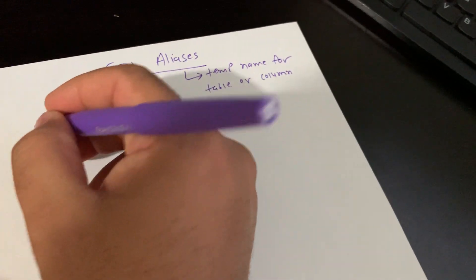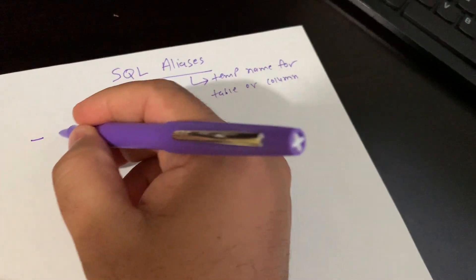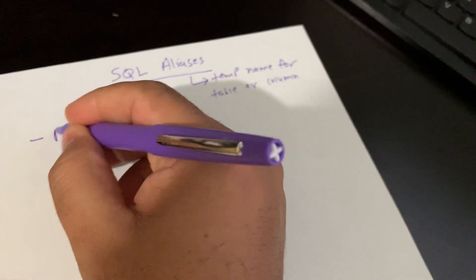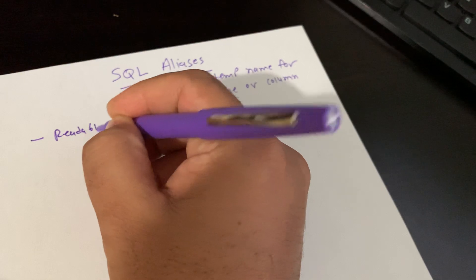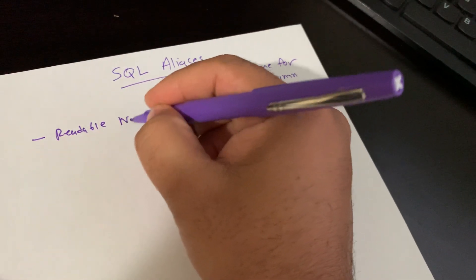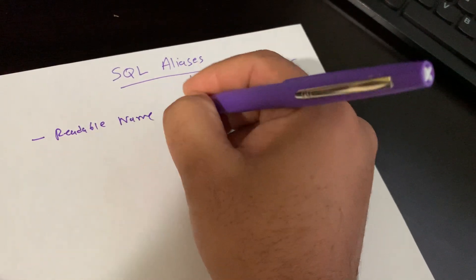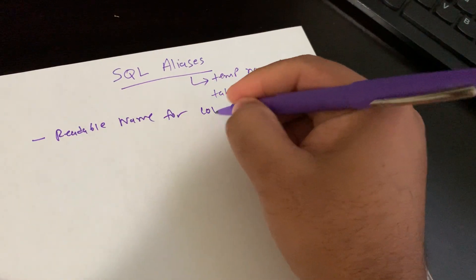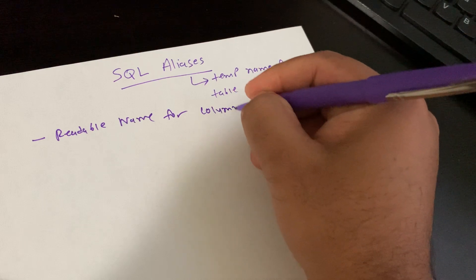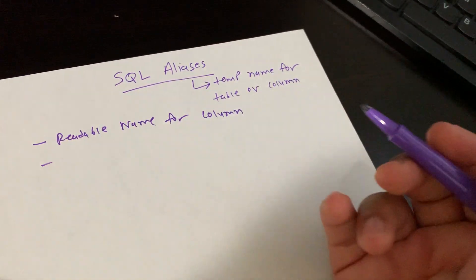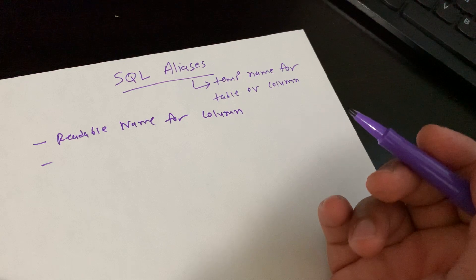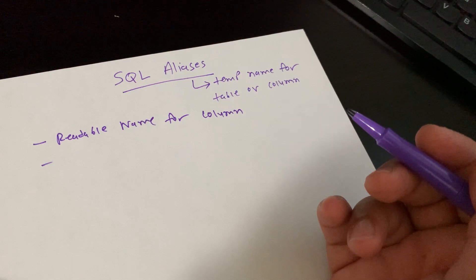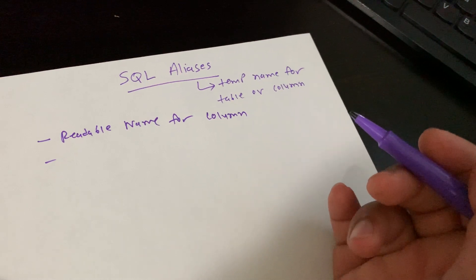Let me write down these points. Aliases provide readable names for columns and only exist at SQL runtime.